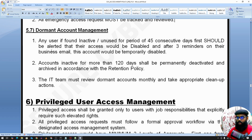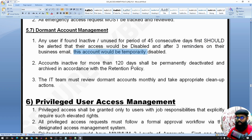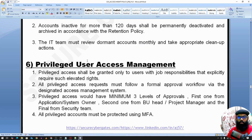For dormant account management, any user ID that is inactive for 55 consecutive days should first trigger an alert — for example, an email to the user looping in the reporting manager — stating that the account has not been used for 45 days and access will be disabled. After a series of reminders, such as three reminders sent, the access can be temporarily disabled. If the person needs it back, they submit a formal request and access can be re-enabled. If the account is inactive for 120 days, it will be permanently deactivated.